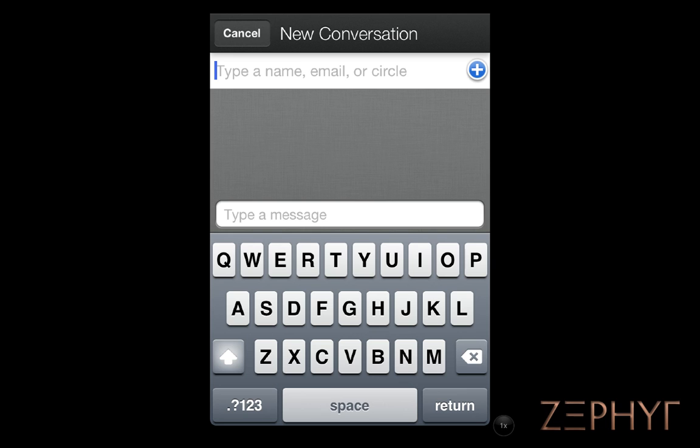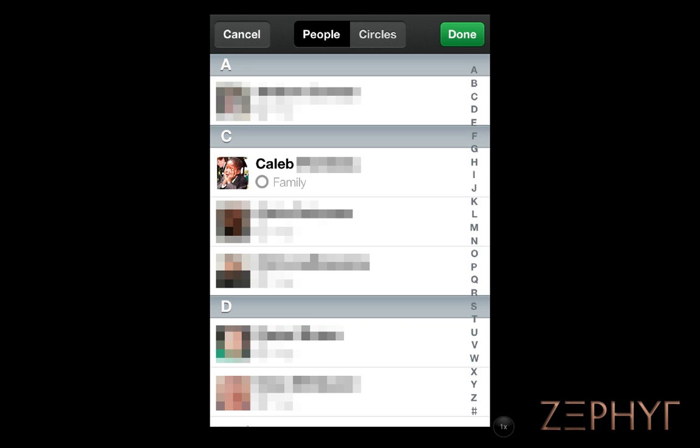We'll now need to choose who we're going to invite. You can invite as many people as you like, but only 10 people can be in a Hangout at once. To see a list of your Google Plus contacts, press the Plus icon.